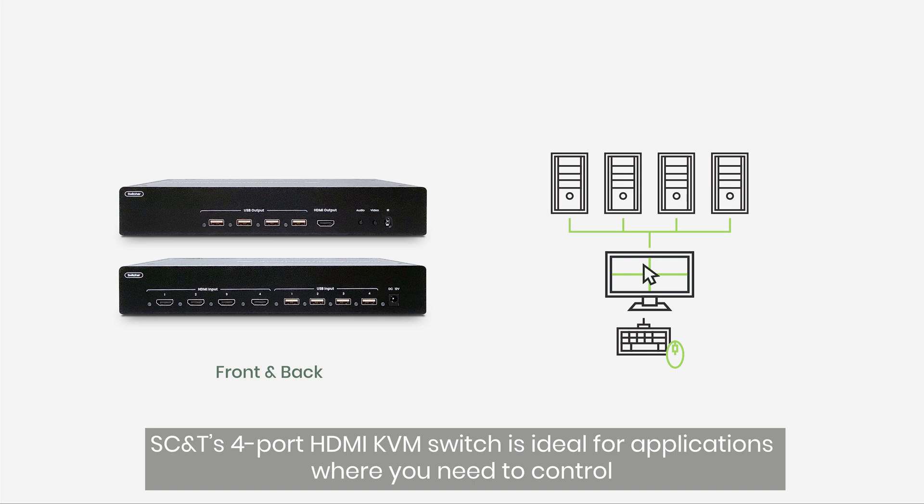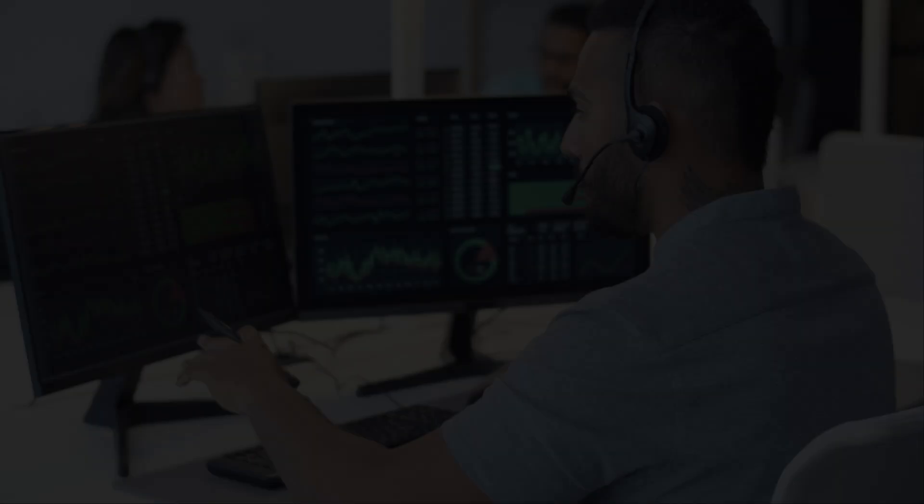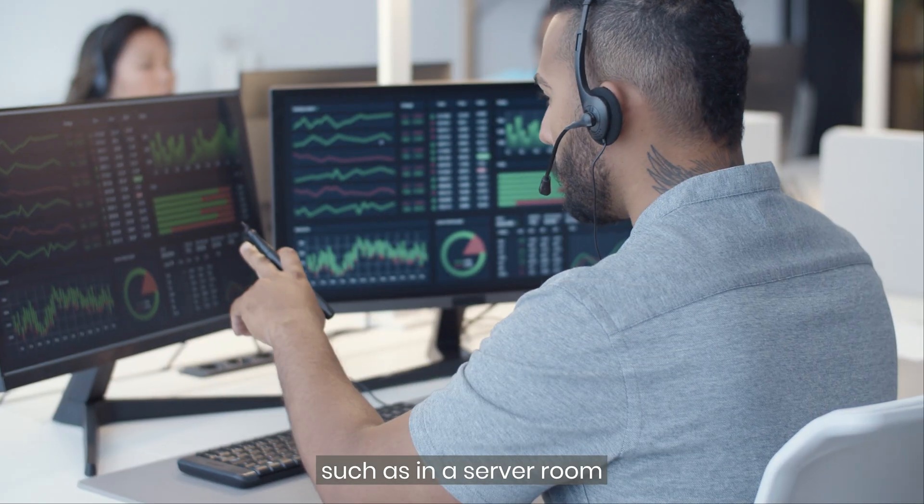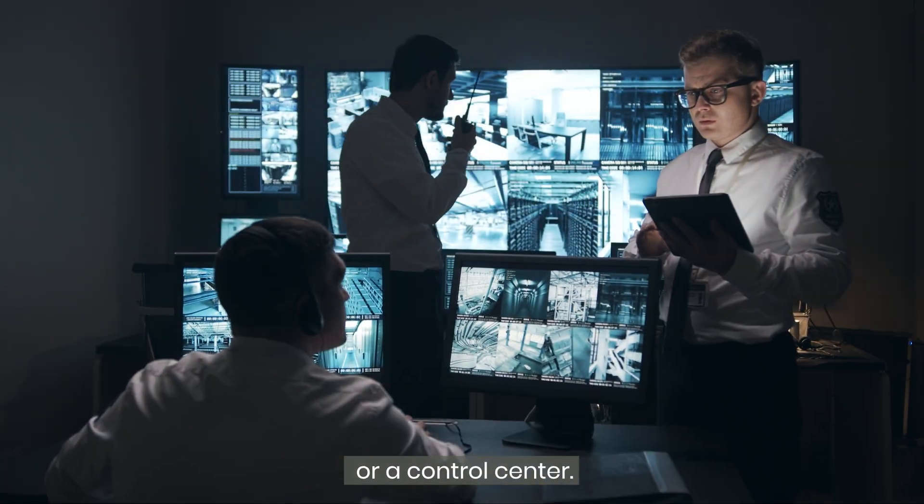SCNT's 4-port HDMI KVM switch is ideal for applications where you need to control multiple computers at one time, such as in a server room or a control center.